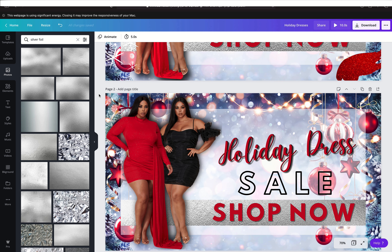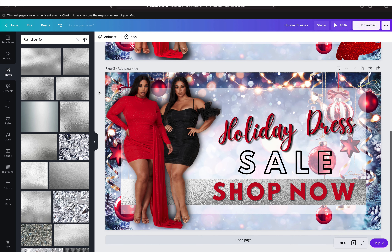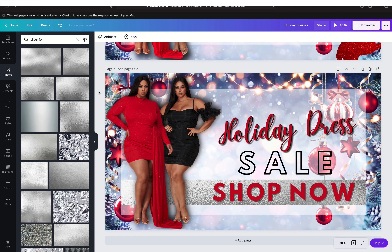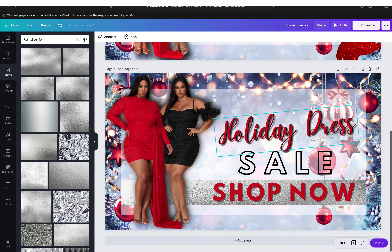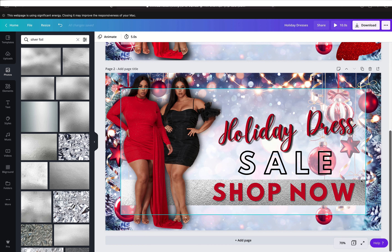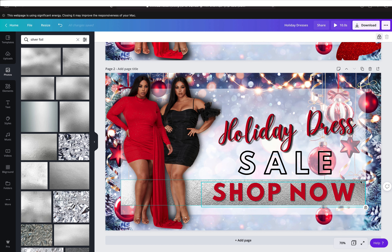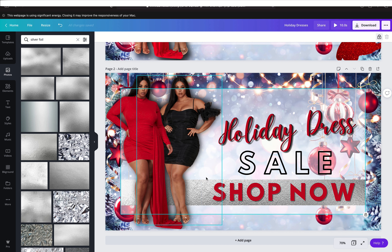We're almost done — we have two more little finishing touches to add. Now we have so many layers it's hard to get to other layers. I'll leave that where it is. The next thing I want to do is add these little red glitters.